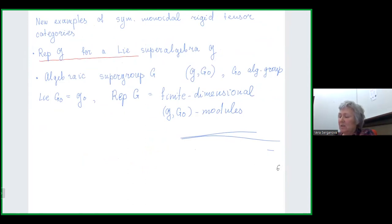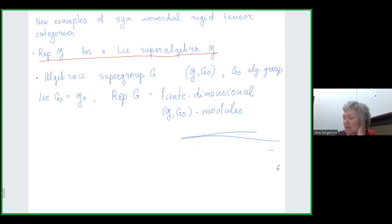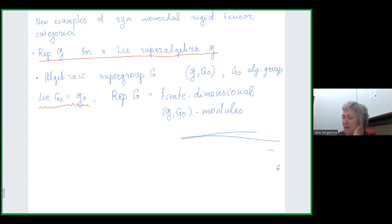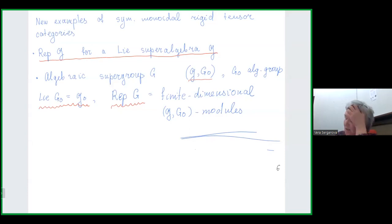What I would like to talk about is algebraic supergroups, approached in a less painful way. I take a Lie superalgebra and consider some algebraic group whose Lie algebra is the even part g₀. Then I think about the category of representations of the supergroup G as a pair: the algebraic group G₀, the Lie algebra g, and the adjoint action of G₀ on g₁. Modules are g-modules that are integrable to the G₀-action.